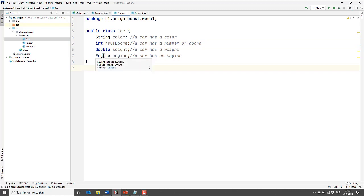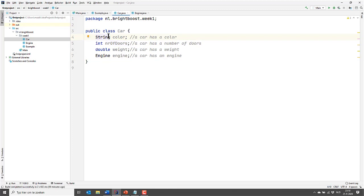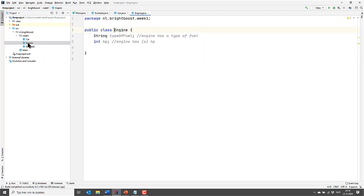The last one is a bit weird, it says engine. A car has an engine, sure, that's fine. But with number of doors we can imagine the number, and with string, a piece of text, we can imagine what that looks like. But what is an engine? What does that look like? Engine is a class that we have programmed ourselves. Let's have a look at it.